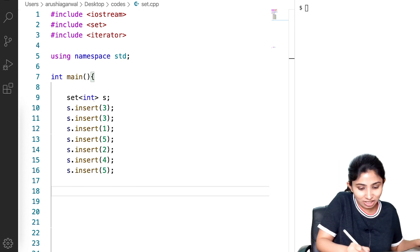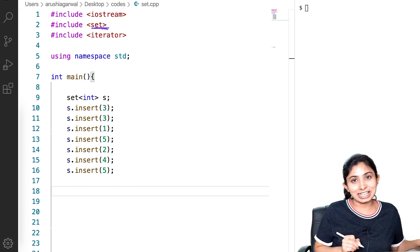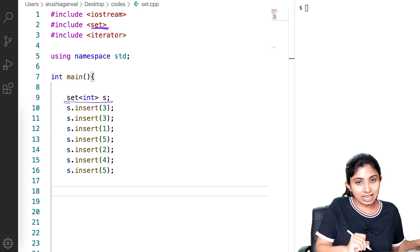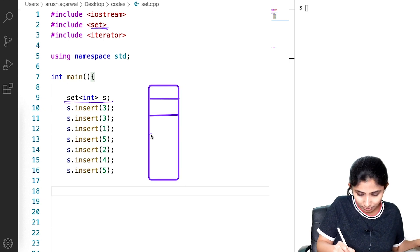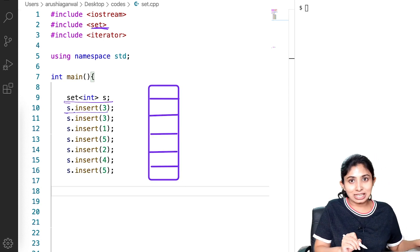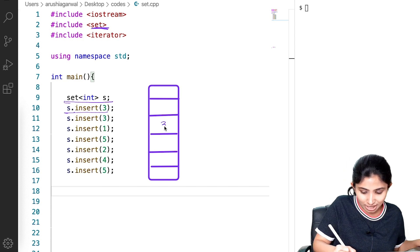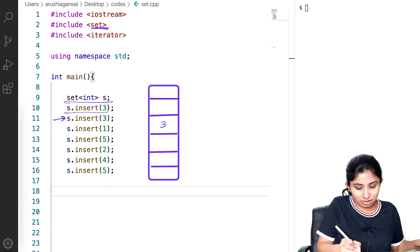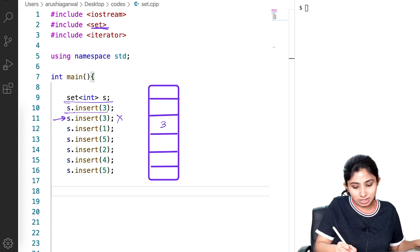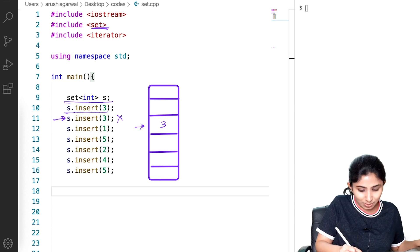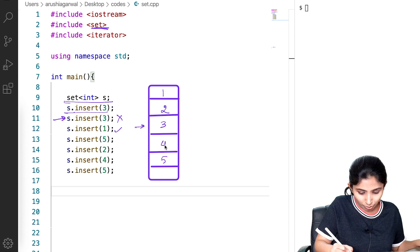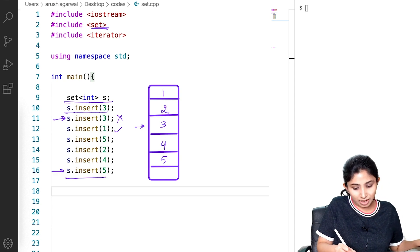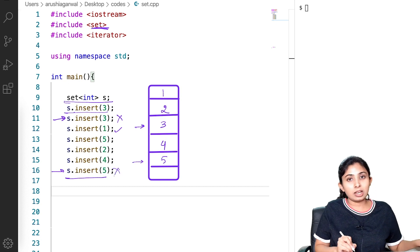To use the set STL container, we need to include the set header file. Here I have already defined my set 's' which can store integer values. When I do 's.insert(3)', this will insert 3 into my set. Again, when I do 's.insert(3)' — because set contains only unique elements — this will not insert 3 again because 3 is already present. Similarly, 1, 5, 2, and 4 will be inserted, and again when I try to insert 5, since 5 is already present, it will not insert 5.